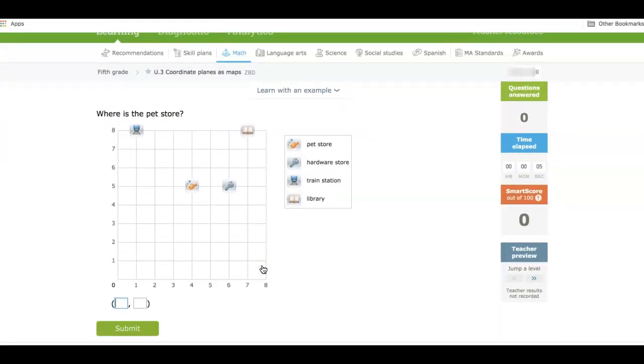Easy way to integrate IXL and Google Classroom, particularly right now with distance learning. It's making it a lot easier for me to make sure that my students are doing the practice that I want them to do. Thanks for listening.